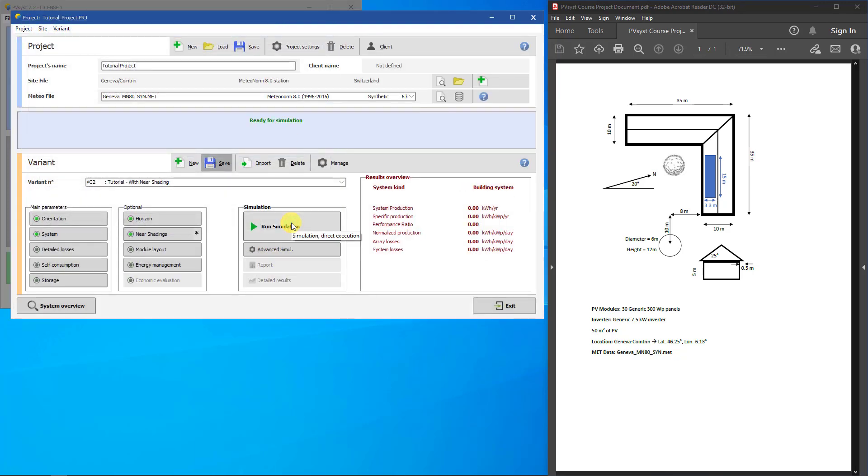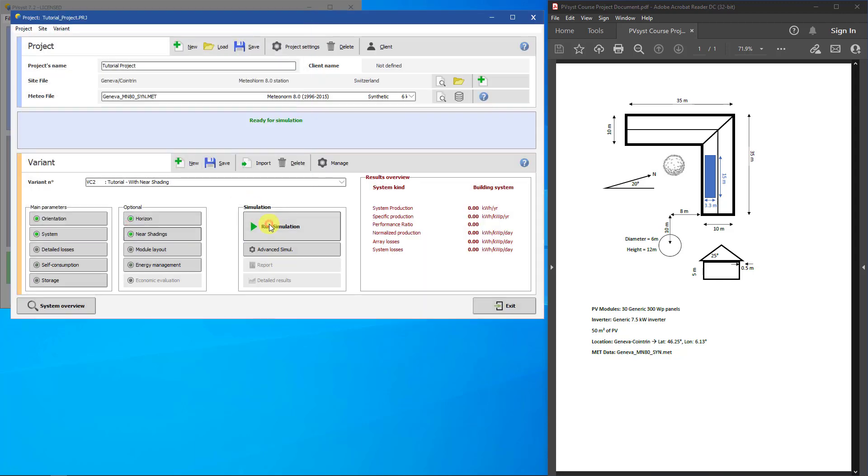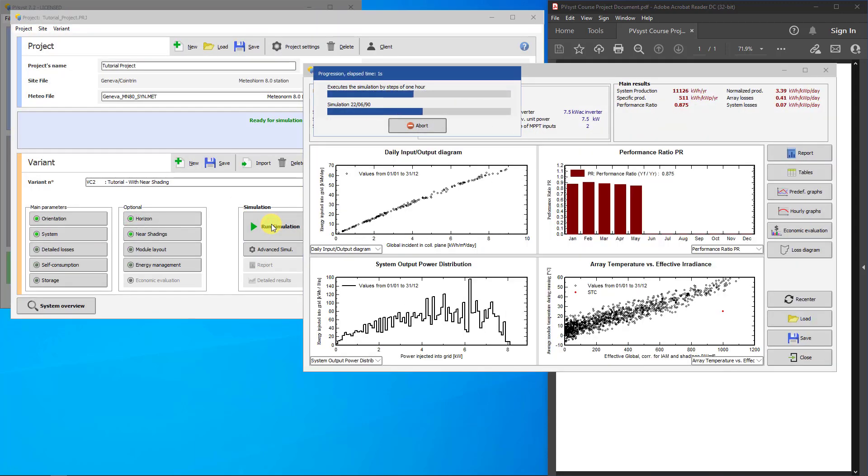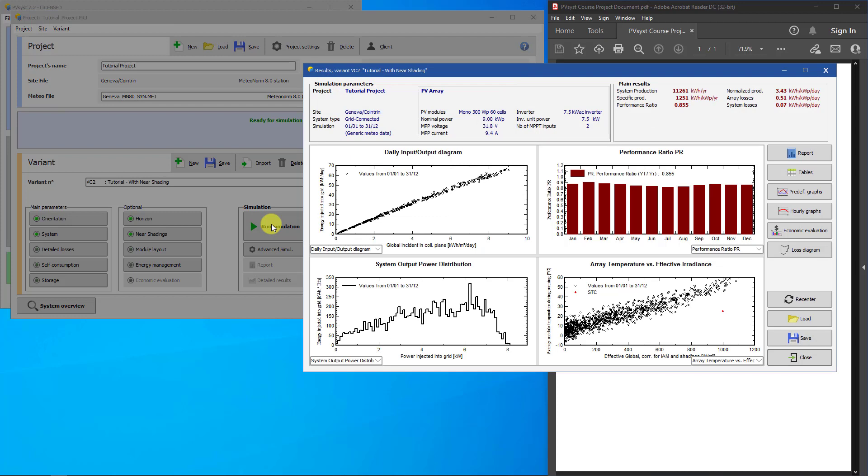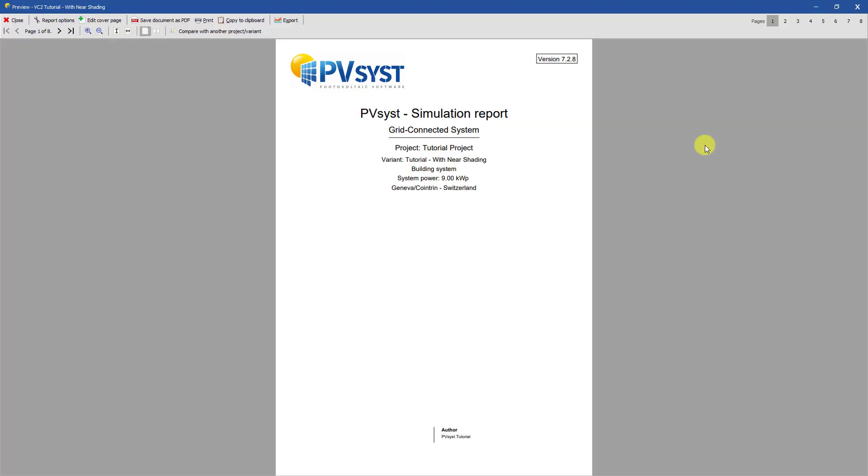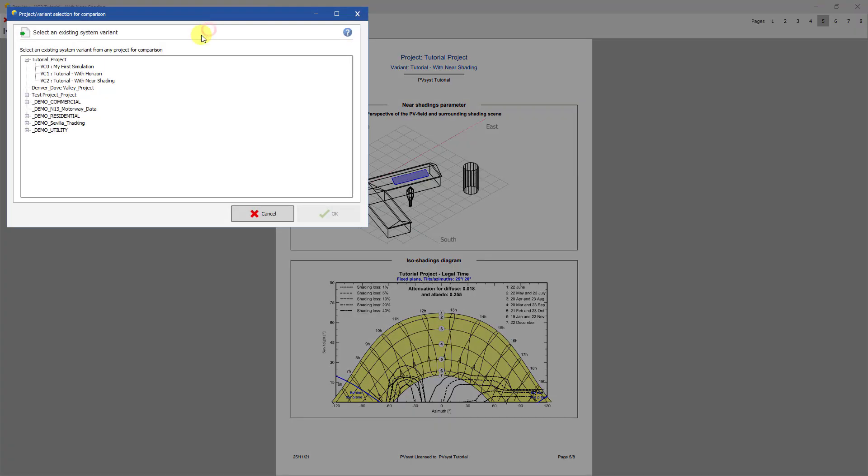Now save your variant and run the simulation. Open the report. On page 5 of the report, you can now see a drawing of your shading scene as well as the ISO shading diagram. We can compare this report to our previous variant with only the horizon applied.